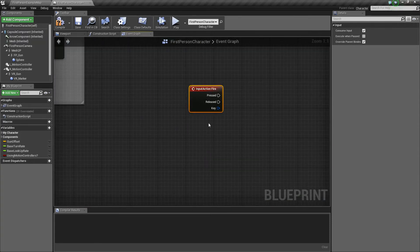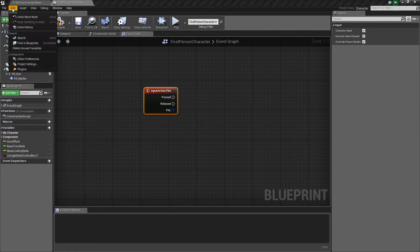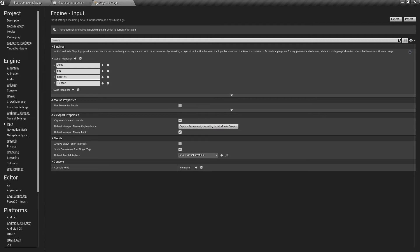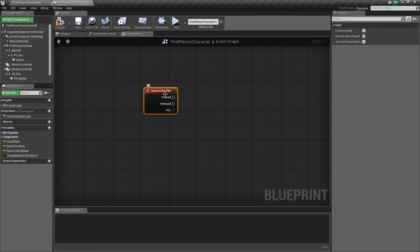Just quickly to show what this fire button is doing — we'll go to Edit > Project Settings > Input, and you can see here that they have the fire event under Action Mappings. It uses the left mouse button to fire this event, so basically whenever we press the left mouse button, it will trigger whatever we want.